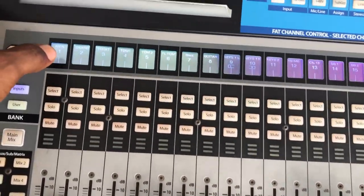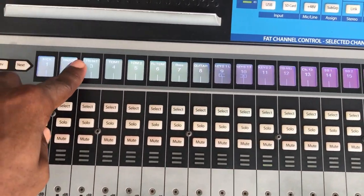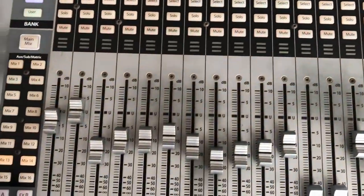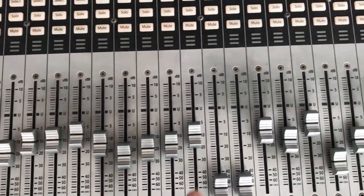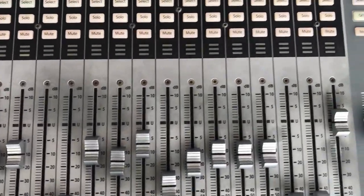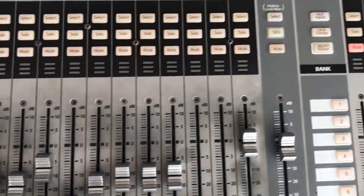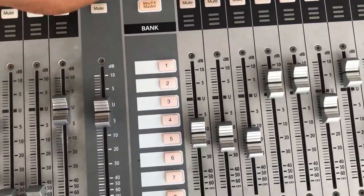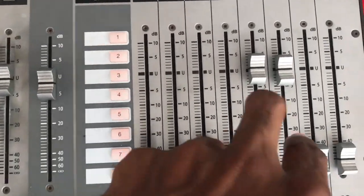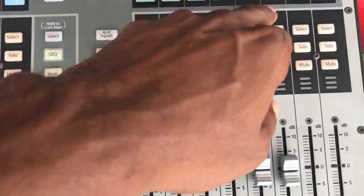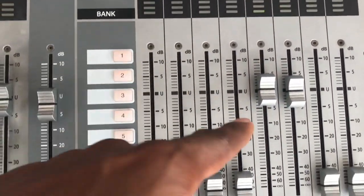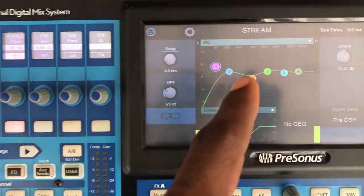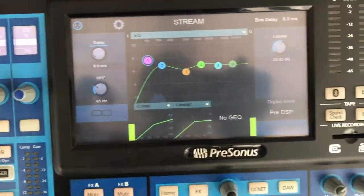When I come into Mix 13, you can see we have all our inputs over here, with fader levels set to give us the desired output. The mix output is the stereo mix on Mix 13 and 14. You can see the level at unity, and then we have an EQ applied for the entire stream mix.